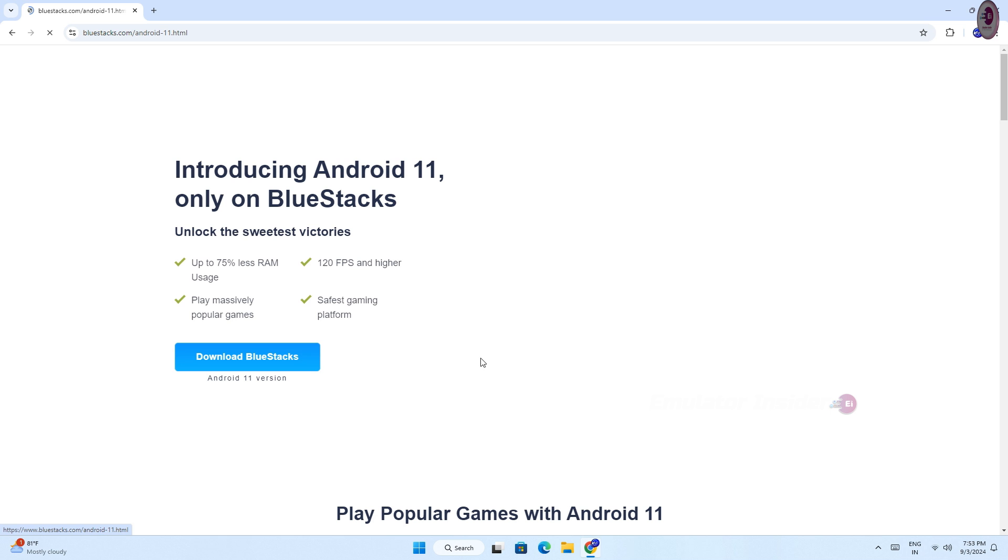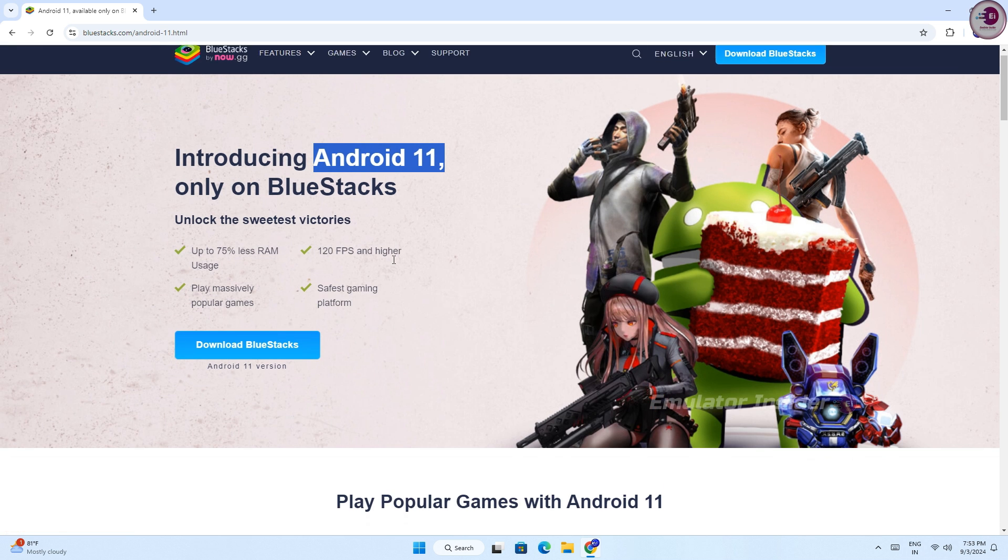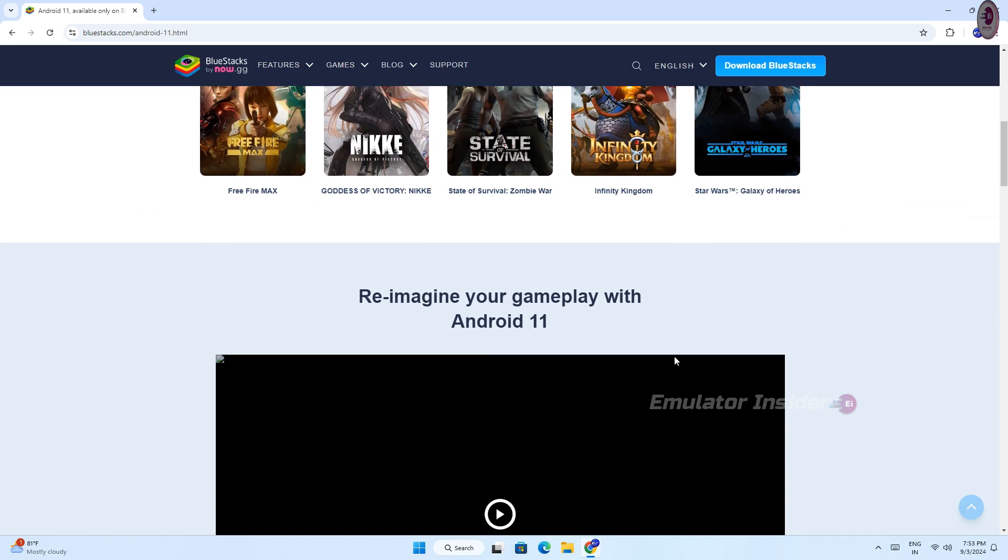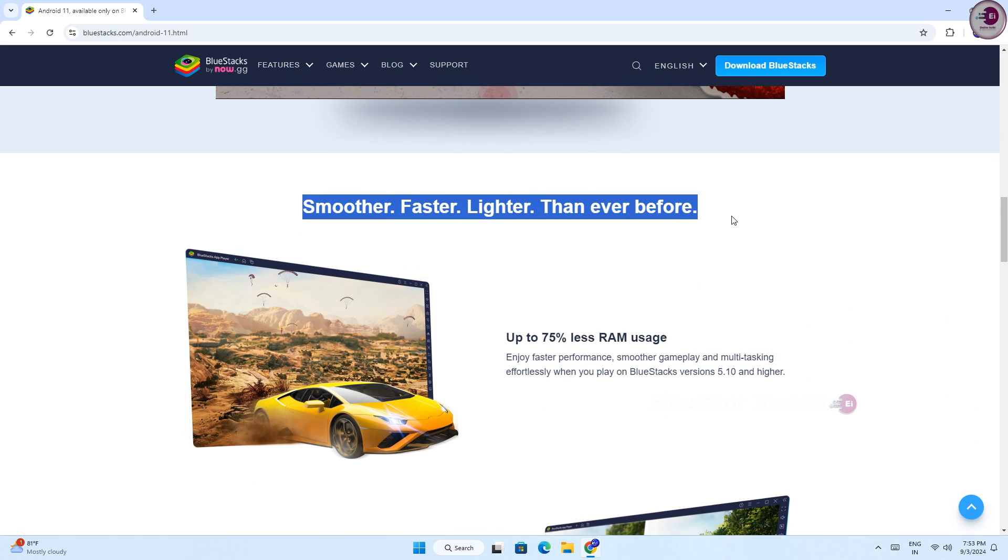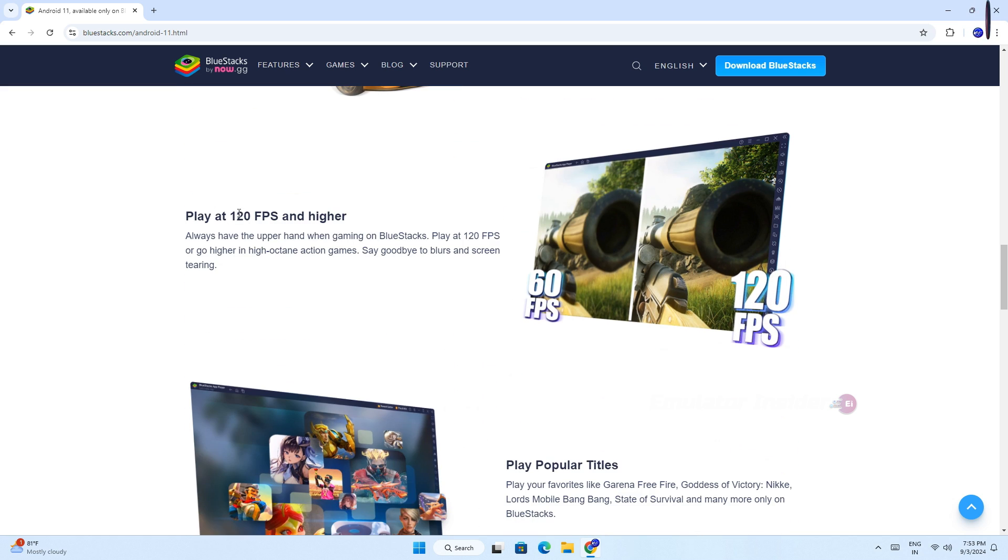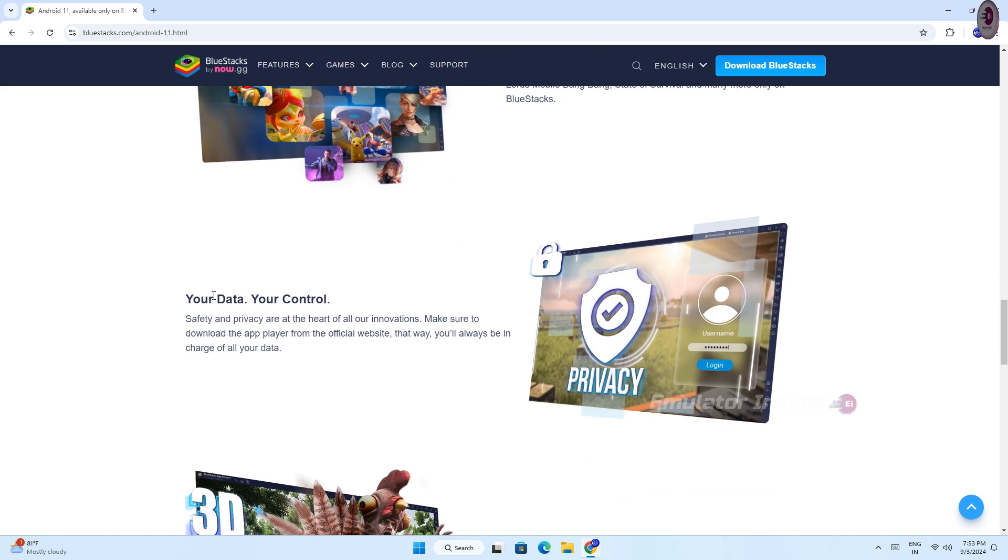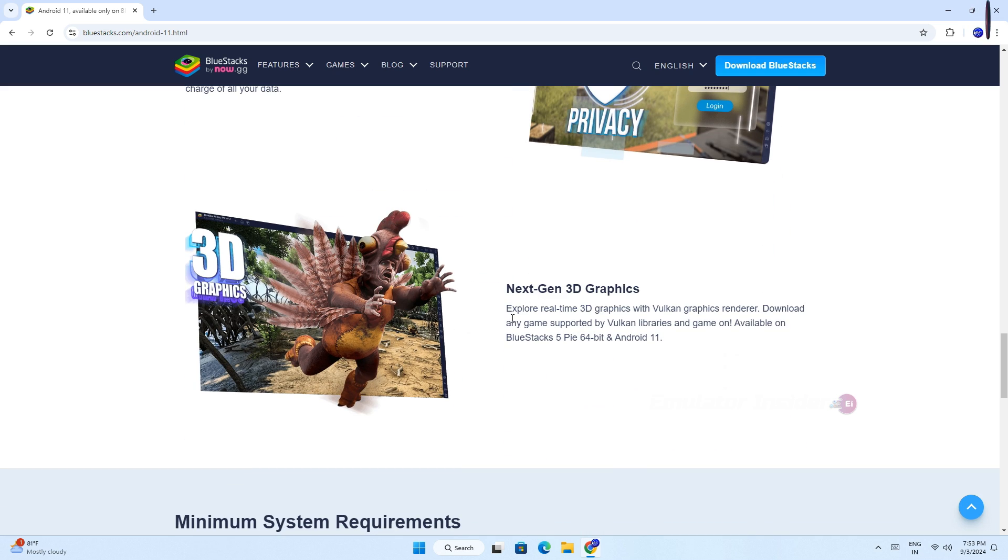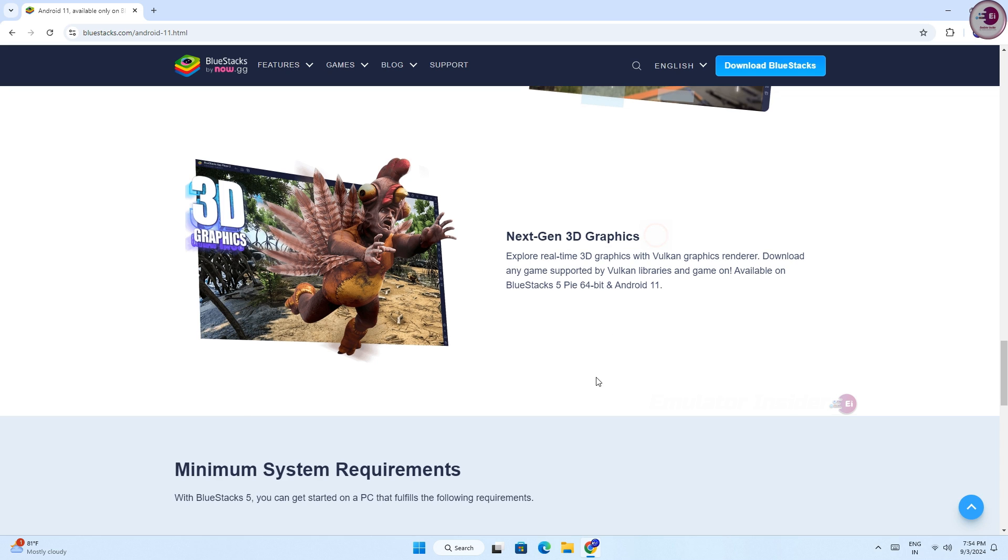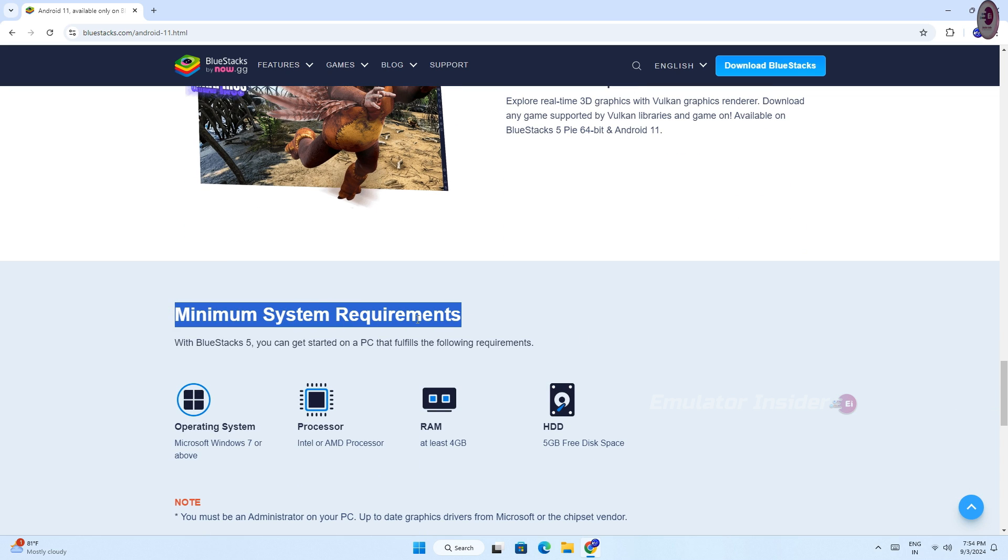Here are the details of BlueStacks Android 11. You can play all games on this emulator. It's smoother, faster, and lighter than ever before with up to 75% less RAM usage. Play at 120 frames per second and higher. Play your favorite games like Garena Free Fire, PUBG Mobile, BGMI, Call of Duty Mobile, and many more. It supports next-gen 3D graphics on low-end PC and laptops.